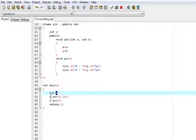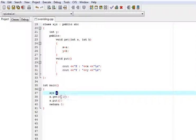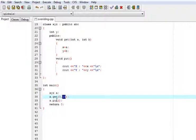a dot get 5 and 10. 5 is given to x and 10 is given to y and a dot put. a dot put will show the value of both x and y.